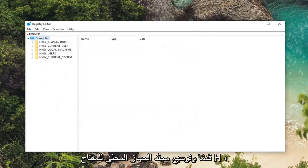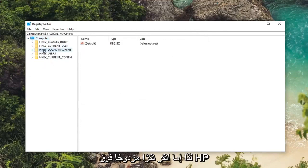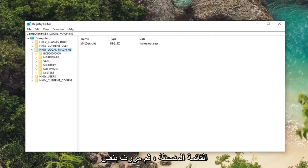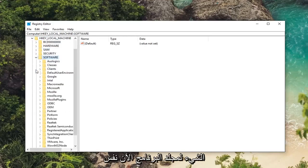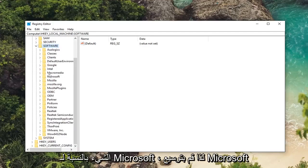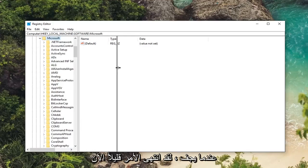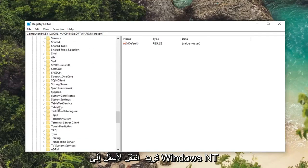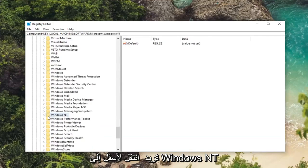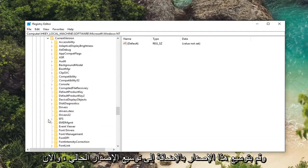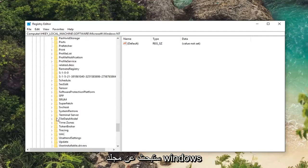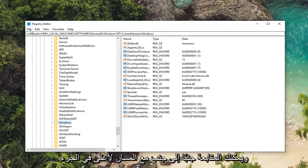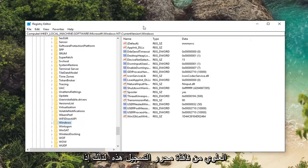Once you've done that, go ahead and expand the HKEY Local Machine folder by double clicking on it or clicking the arrow next to expand the dropdown. Then do the same thing for the Software folder, then Microsoft. Now go down to Windows NT and expand that one as well. Expand Current Version and then look for the Windows folder and left click on it one time. You can follow along with the path at the top of the registry editor window.